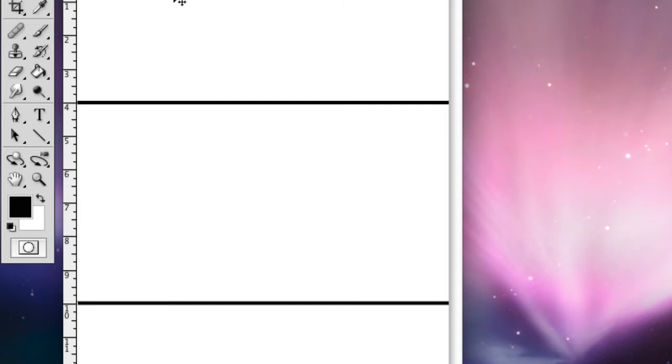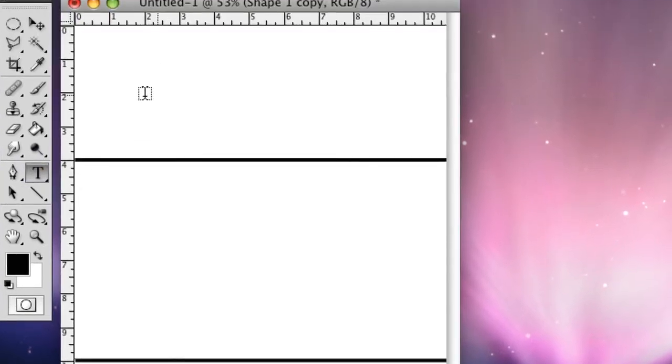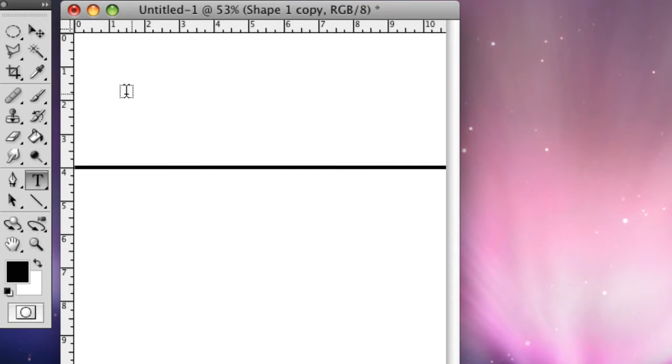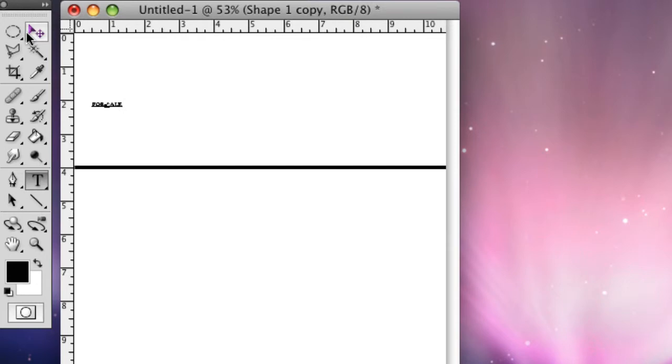Alright, so that's lined up. What we're going to do is type in text. Go over here to the T, which is the type dialog, and we're going to type in FOR SALE in caps lock. It's pretty small there.